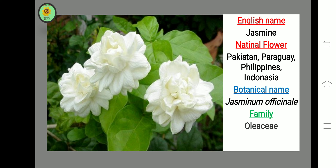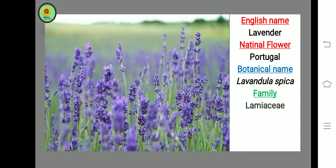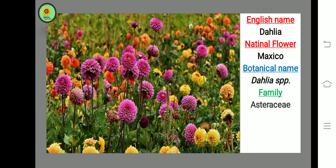Next flower is Lavender, national flower of Portugal. Next flower is Dahlia, national flower of Mexico, botanical name Dahlia species, family Asteraceae.